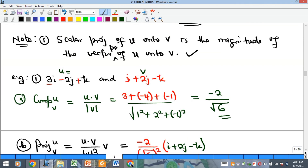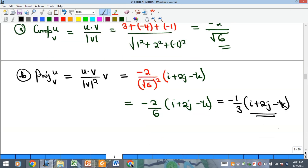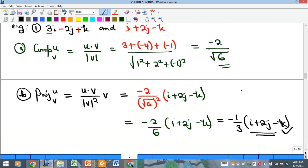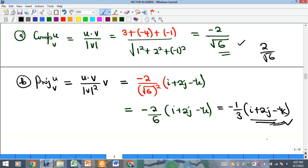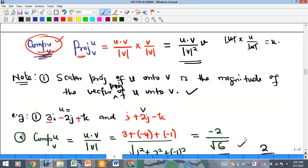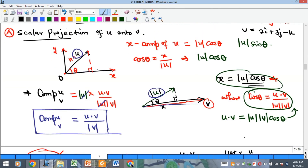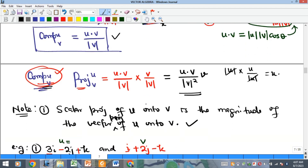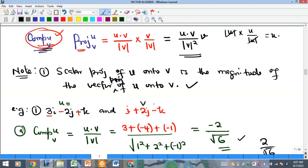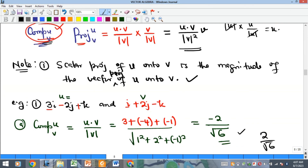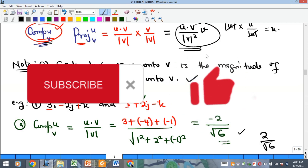You can verify that the scalar projection equals the magnitude of the vector projection — taking the magnitude of −(1/3)(i + 2j − k) should give you the absolute value of the scalar projection. That's everything for scalar and vector projections. The scalar projection is (u · v) / |v|, and the vector projection is (u · v) / |v|² × v. Please subscribe and see you in the next video.